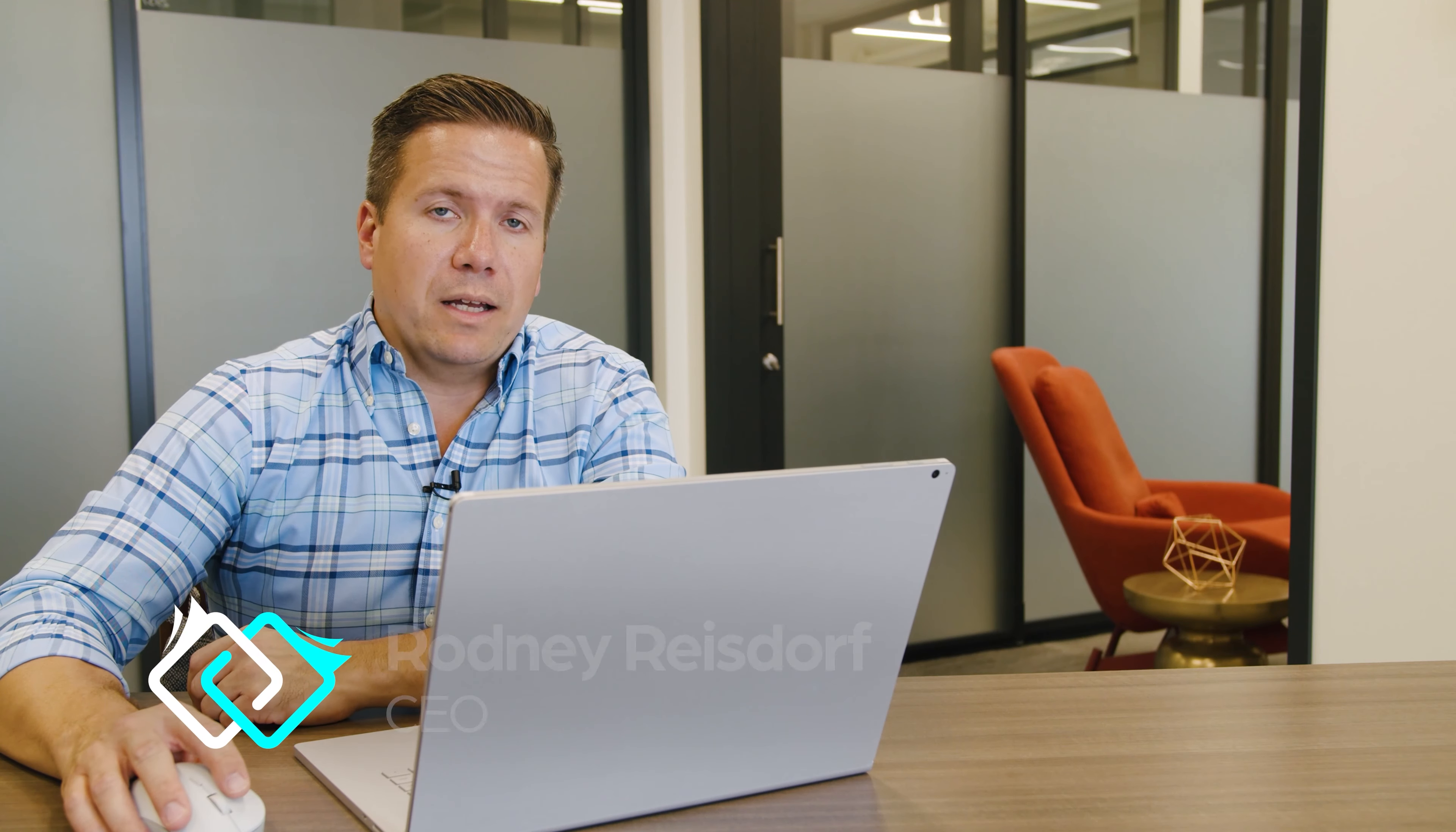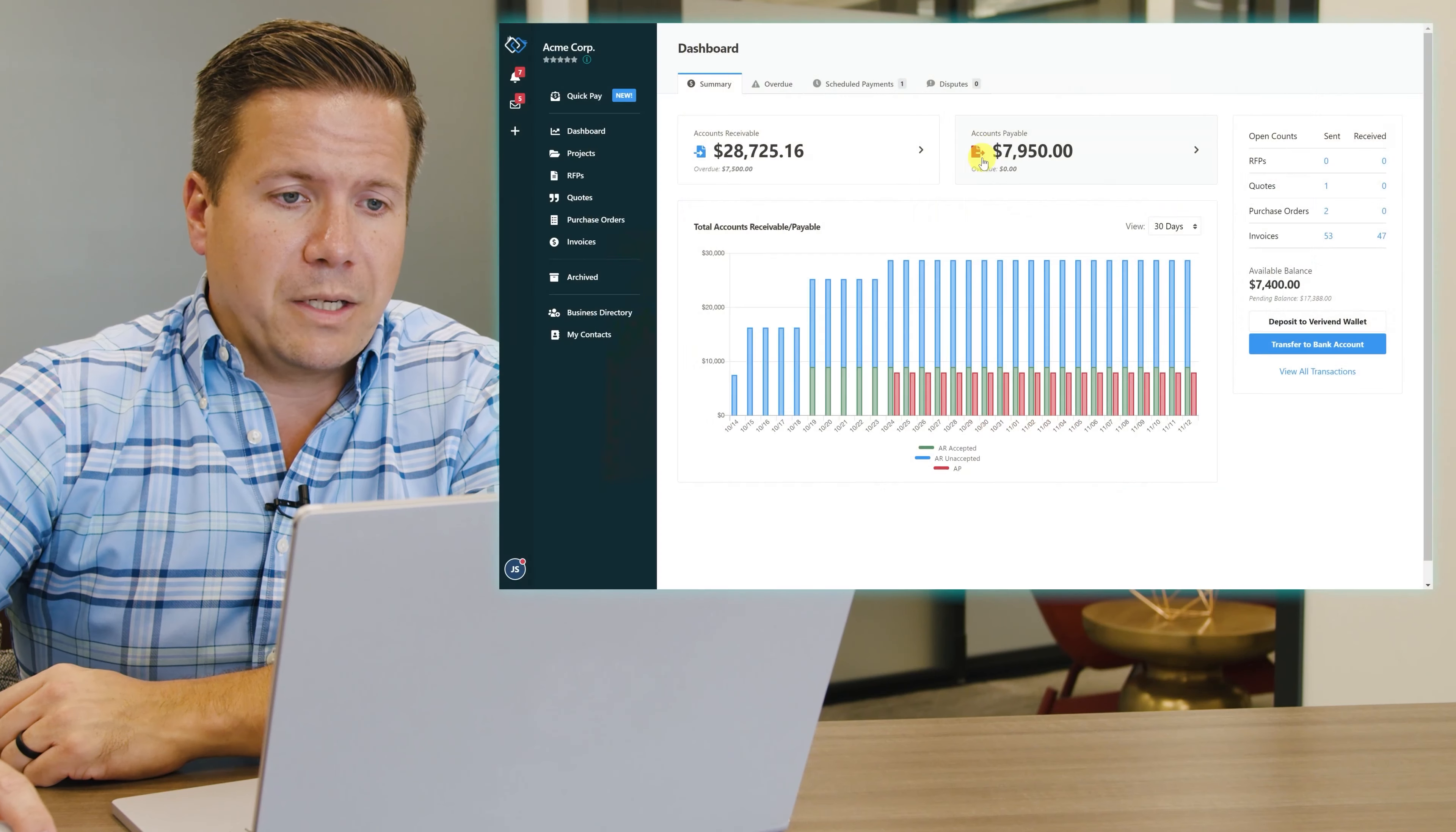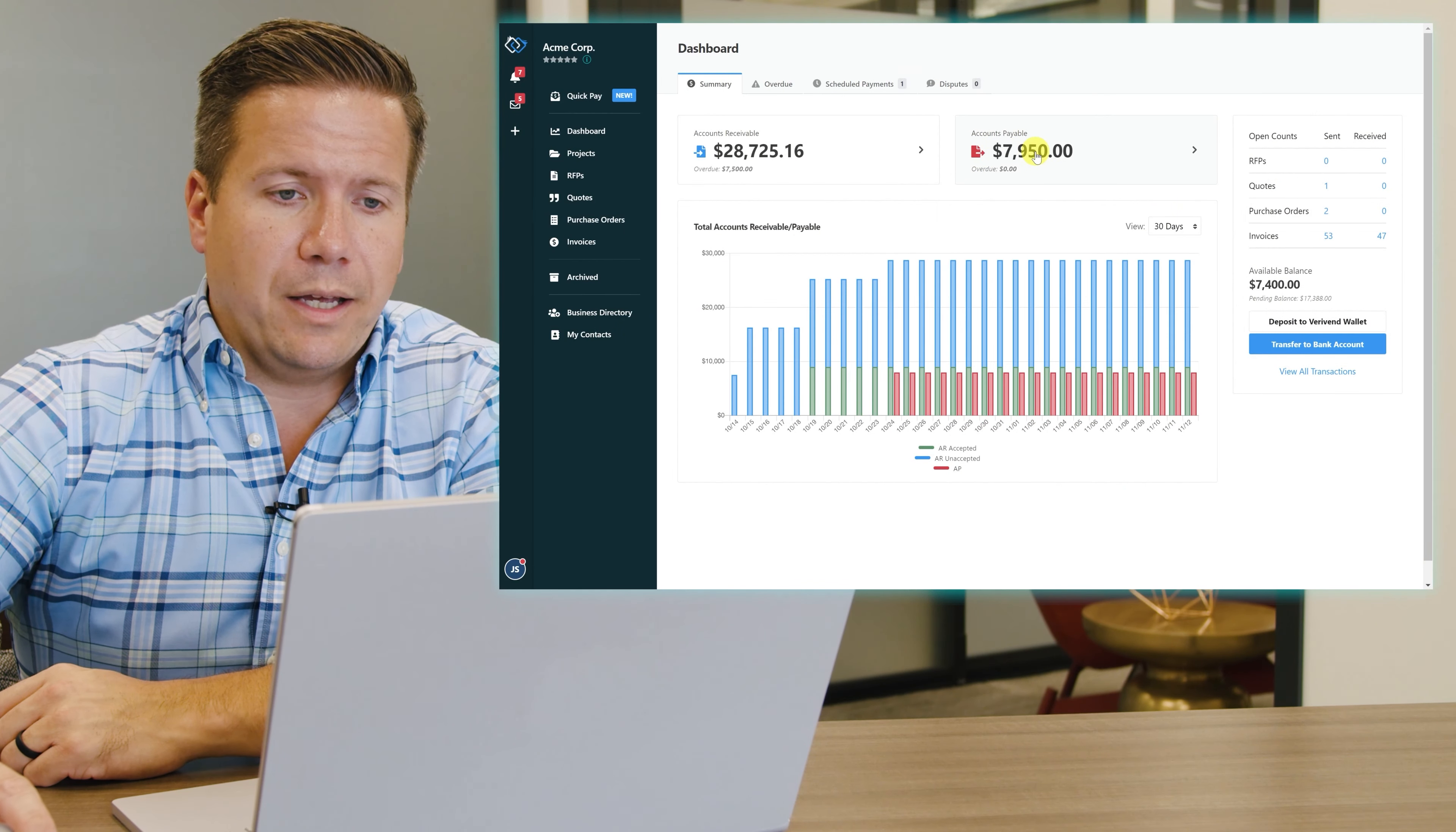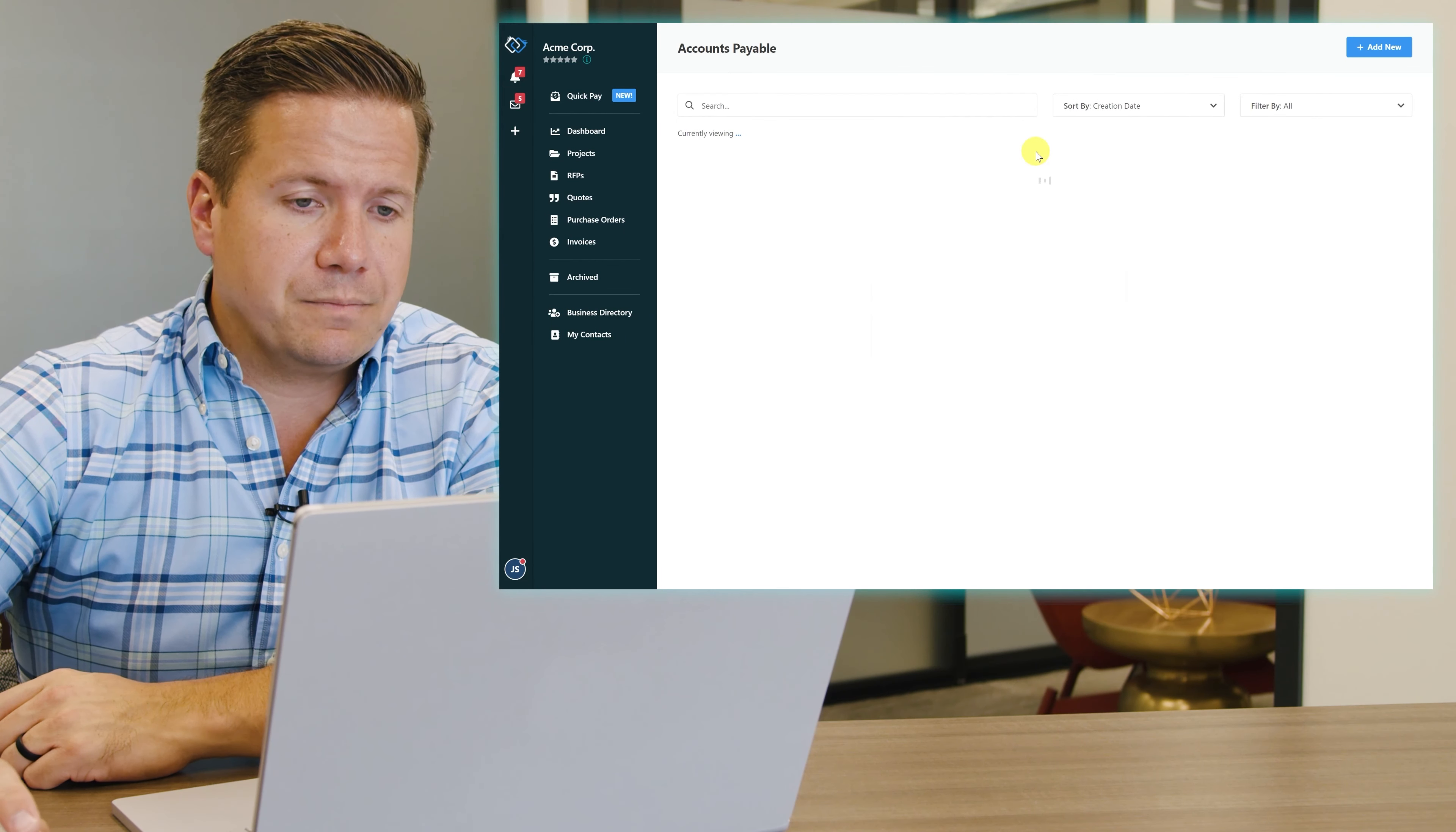Now we're going to take a look at the AP side of VeriVend and how easy it is to pay invoices that I've received on the platform. So I'm going to click on the accounts payable section on the dashboard and take a look at any invoices that I have to pay.